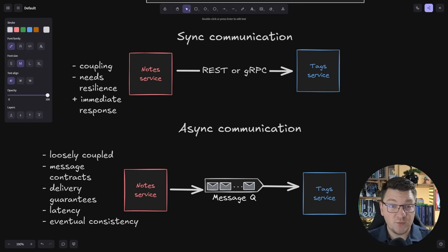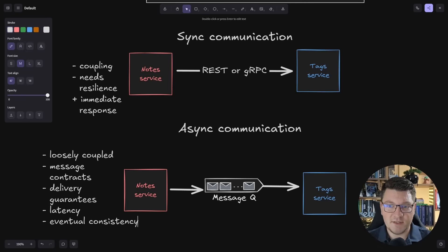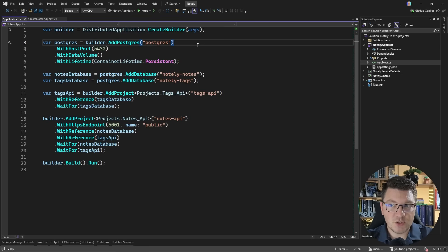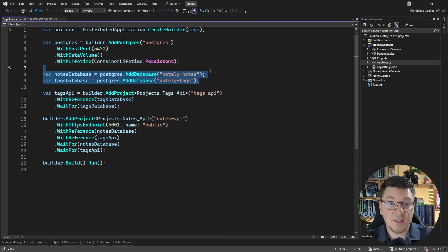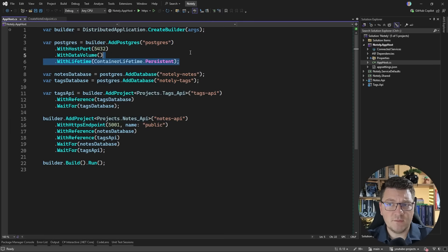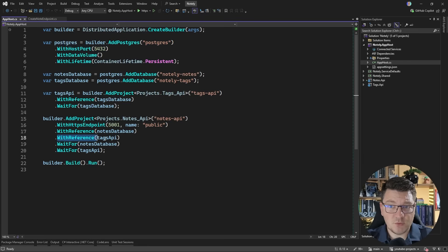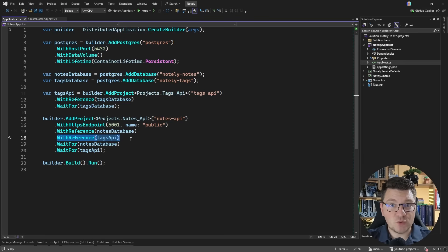That's the high-level overview of synchronous versus asynchronous communication in a microservices system. Now let me show you how we can implement this inside of a .NET application. I'm first going to demo the synchronous communication flow, and I'm using .NET Aspire here to orchestrate two services — the notes API and the tags API. Each of them has their own database, and the notes API has a reference to the tags API which allows us to call it using service discovery.